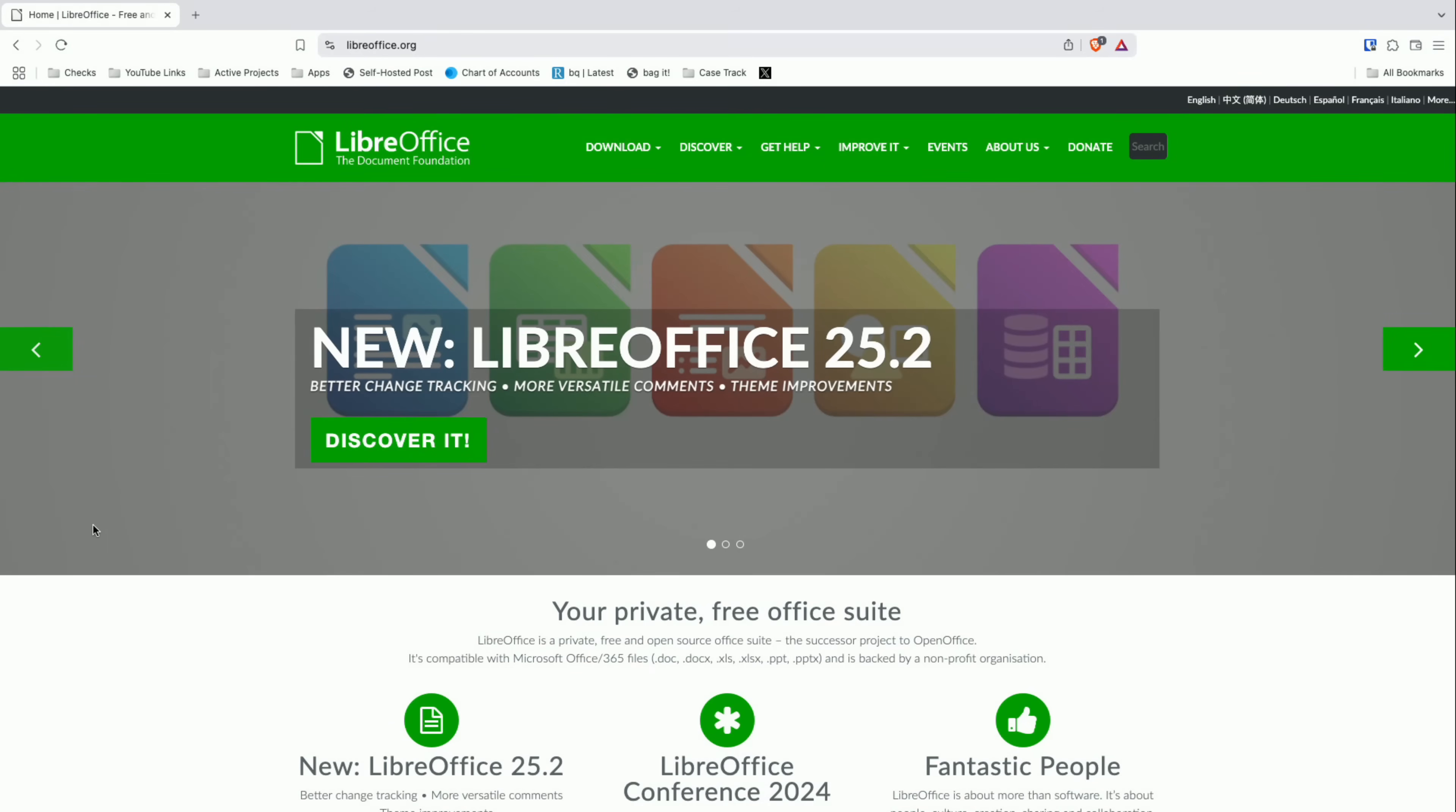Hey everybody, it's Lon Seidman. It's time for another free app hidden gem video. This one is going to be familiar to many of us nerds, but not possibly to the general population, and that is LibreOffice.